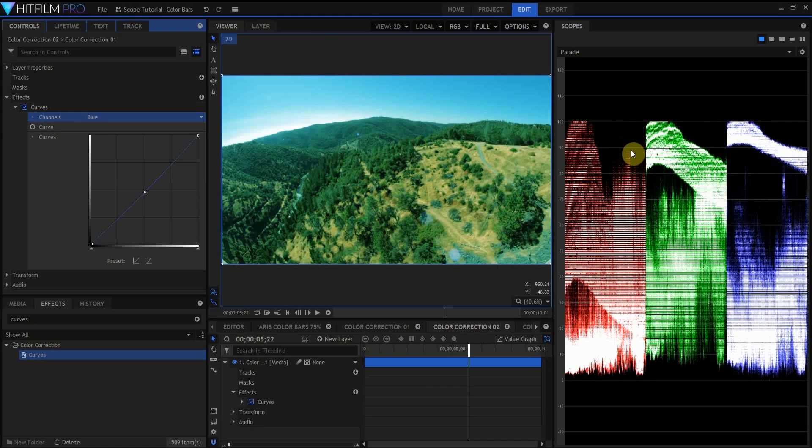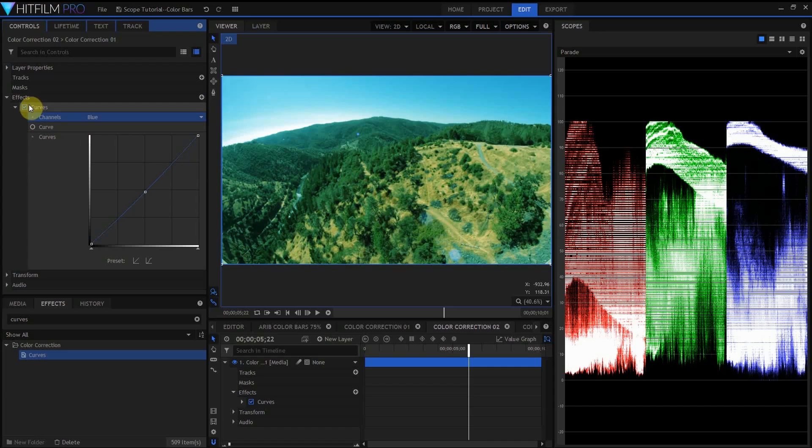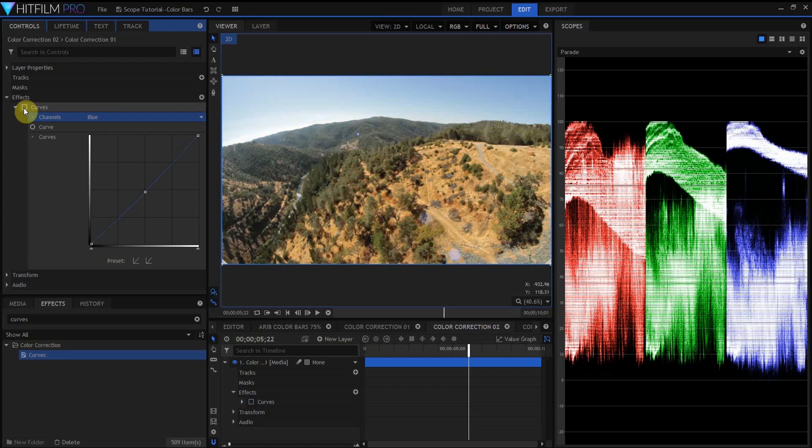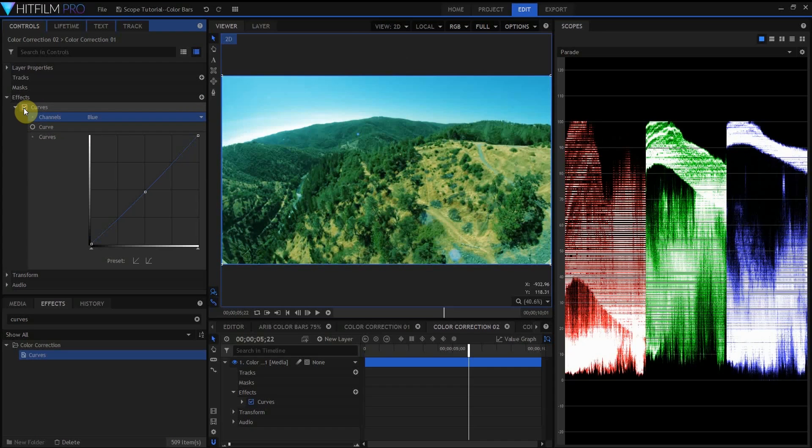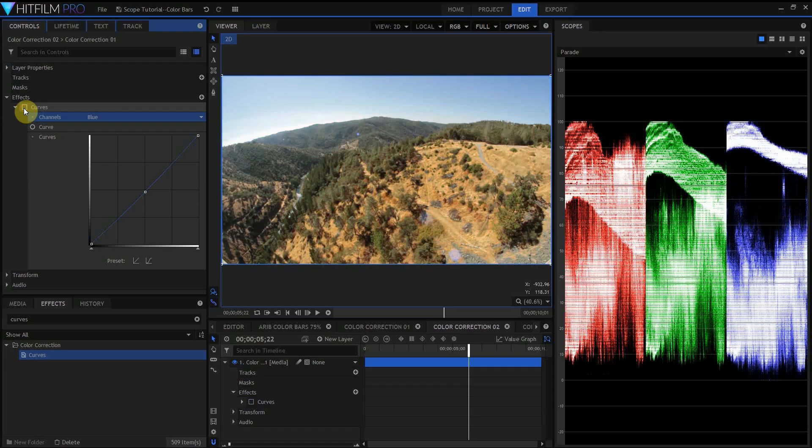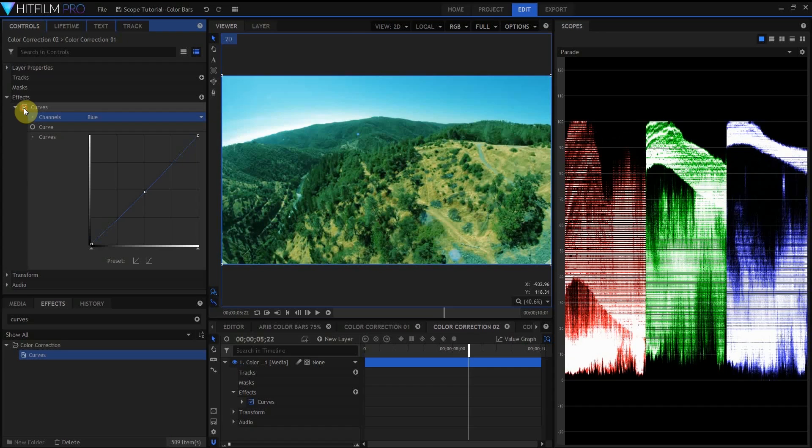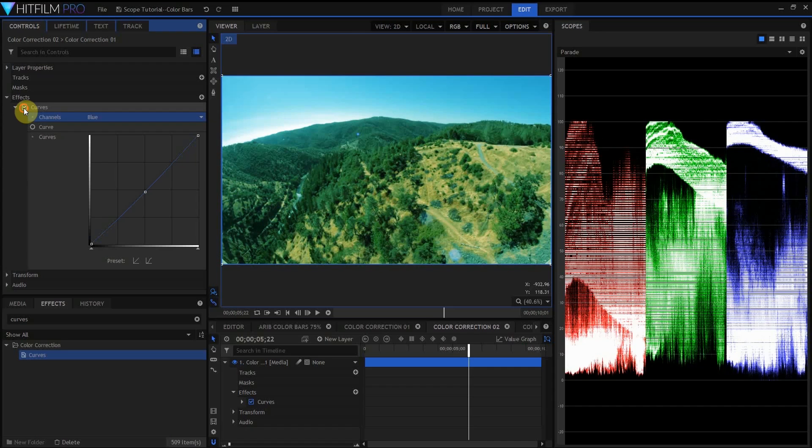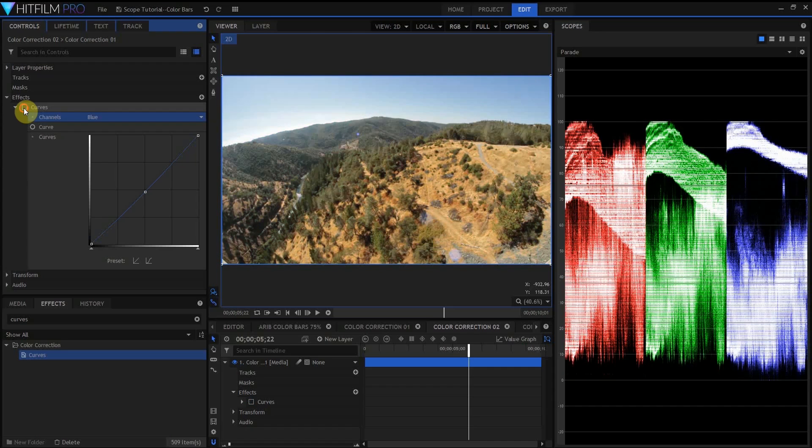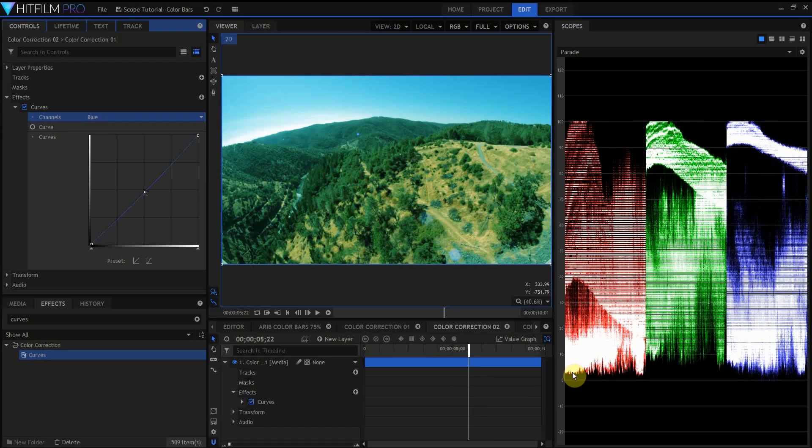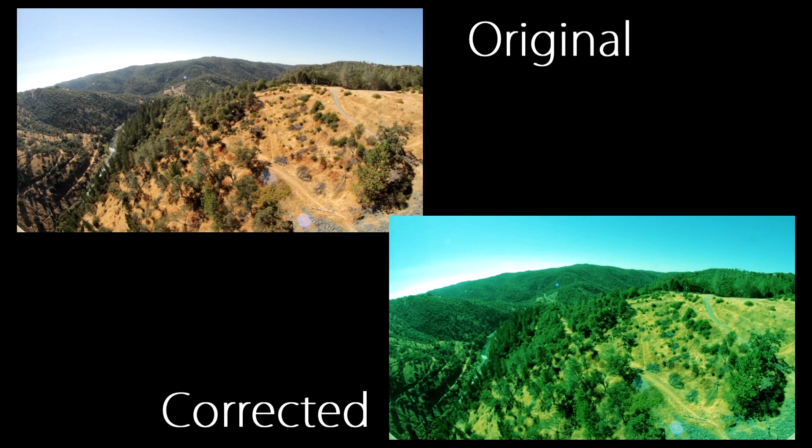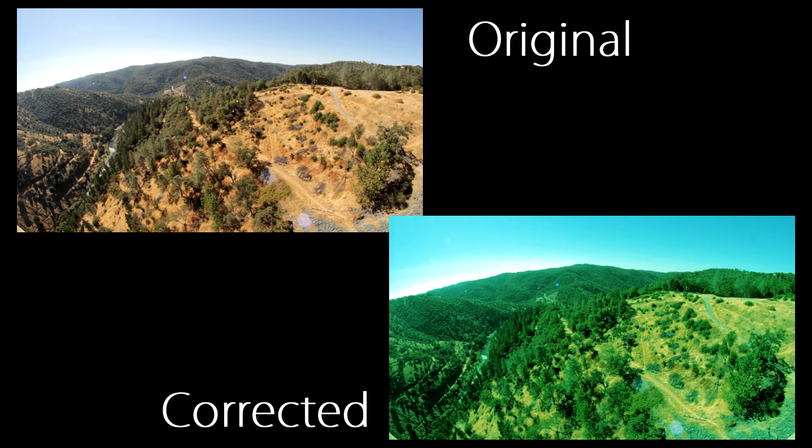Looking over at the parade display, I can see that I've managed to get a more greenish look into those hills, and a little bit more of a bluish look into the sky without clipping any of the color channels or removing so much red that I'm losing any of that detail. And here's a split-screen comparison of the original versus the color-graded version.